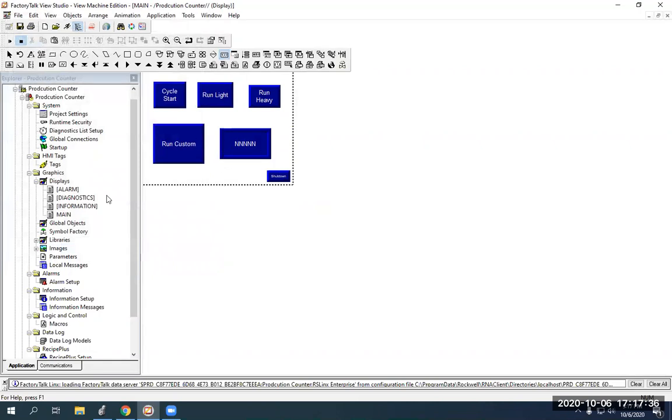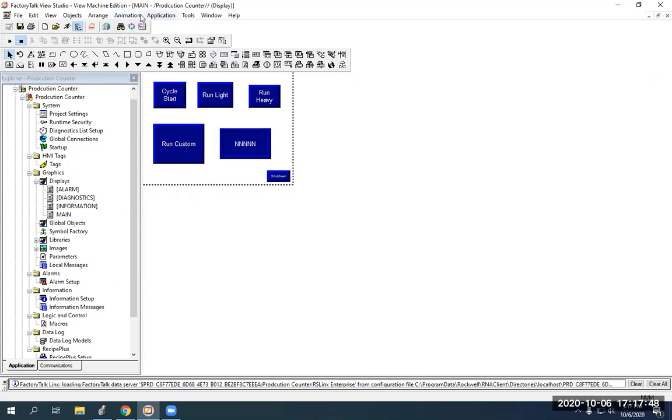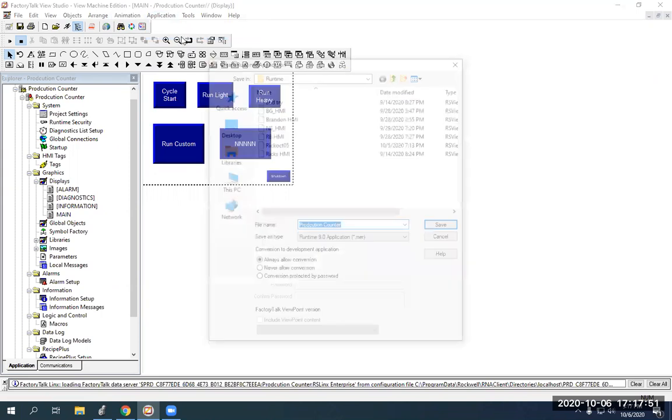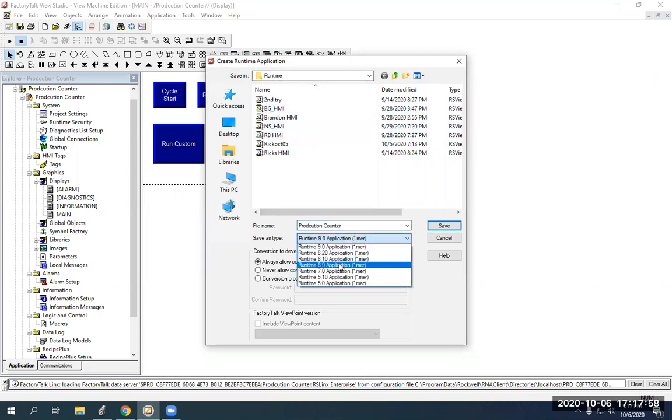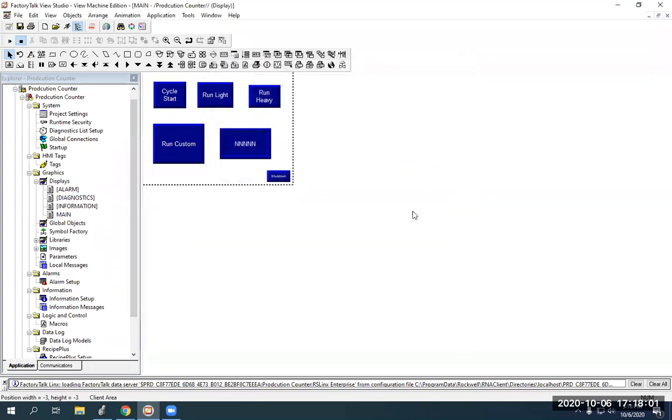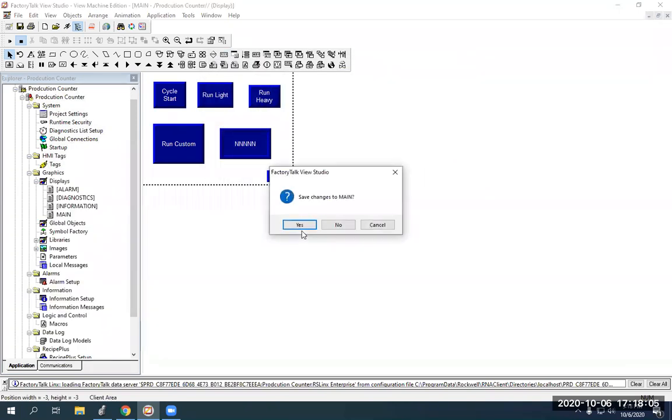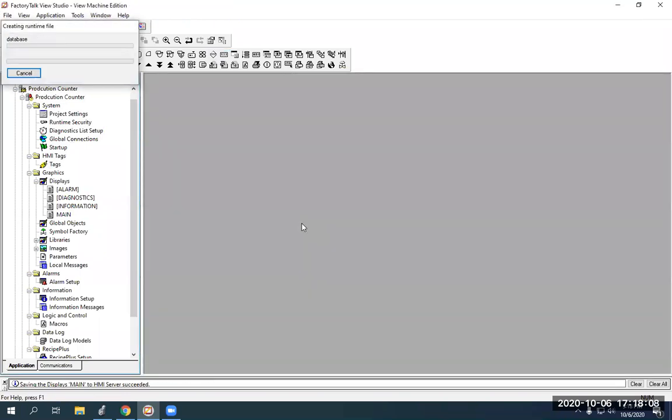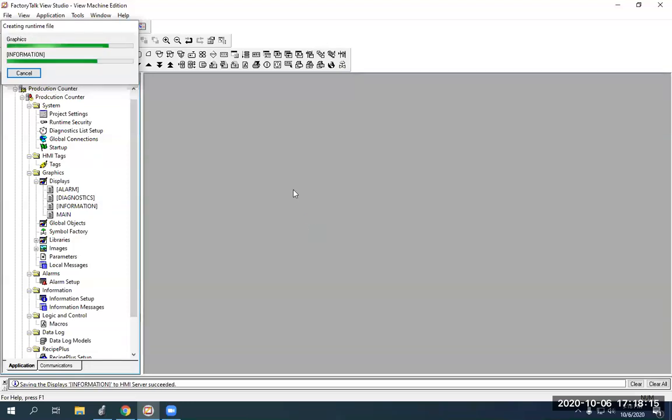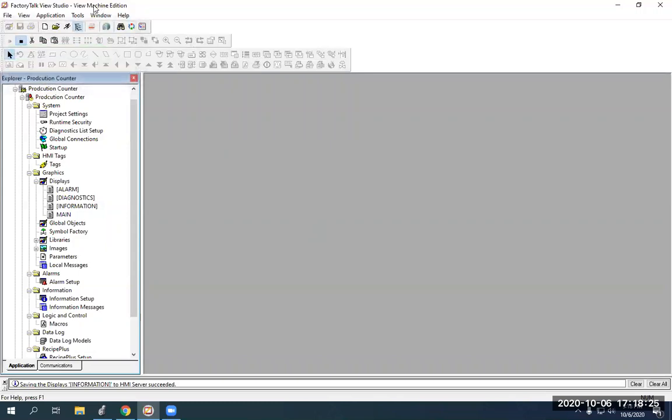So, since all of our computers are now networked together correctly, we can create our file, which we're going to go over here to application and create runtime application. So, we're already in runtime, which is good. And it's called production counter, just like I want to call it. Always change runtime to runtime 8.0. And hit save. And it's going to ask you, you sure you want to change these tags and blah, blah, blah. We're just going to hit yes. Once this gets done creating the file, we're going to go up to tools. Let's take a second.